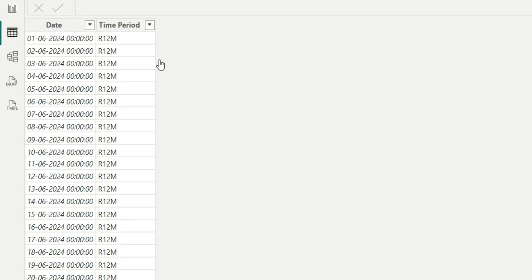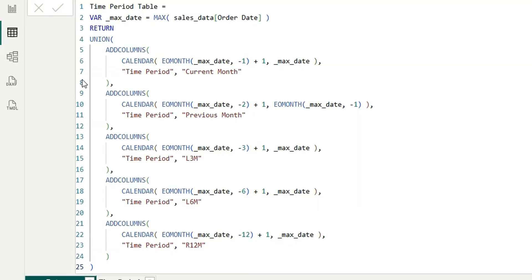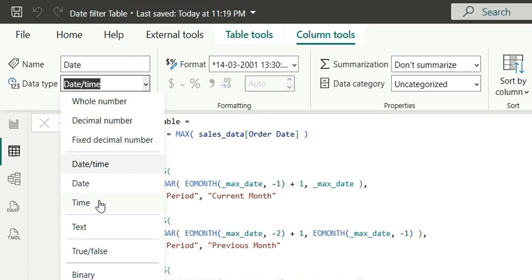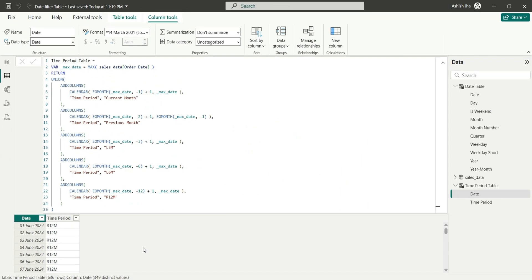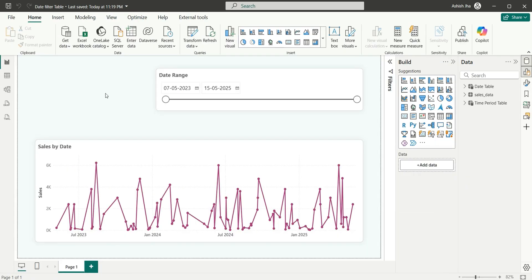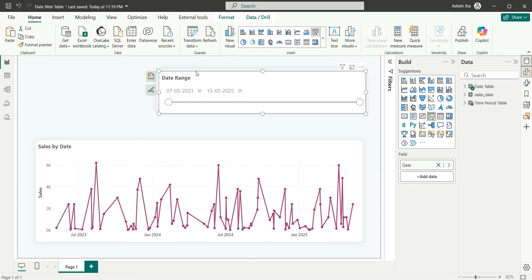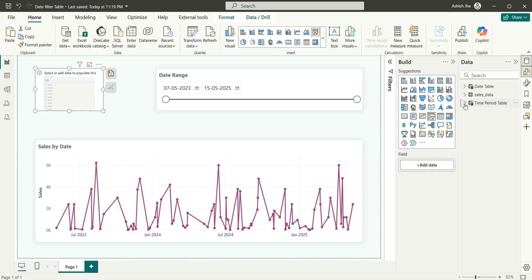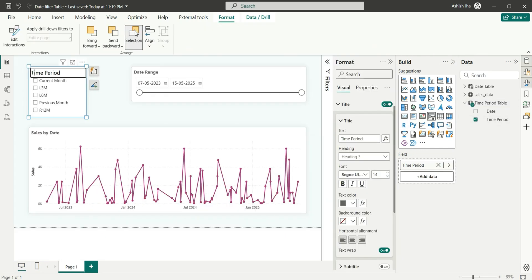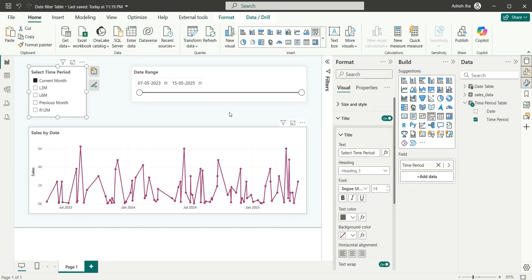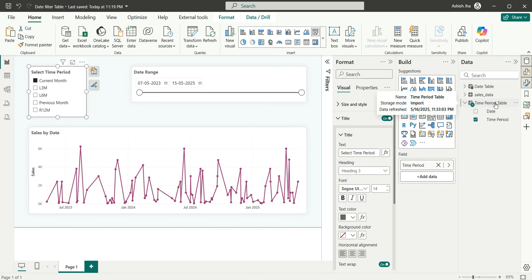If I return this and go to the data view, let's make the date column the Date data type. We have now created the table. We are going to add this in our slicer — let's take the Time Period column and name it 'Select Time Period'. If I select current month, nothing is happening. Why? Because this Time Period Table is not having a relationship with the sales data or date table.